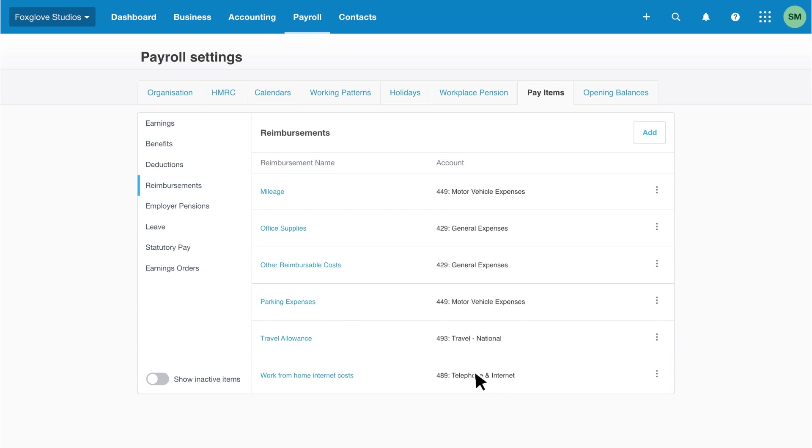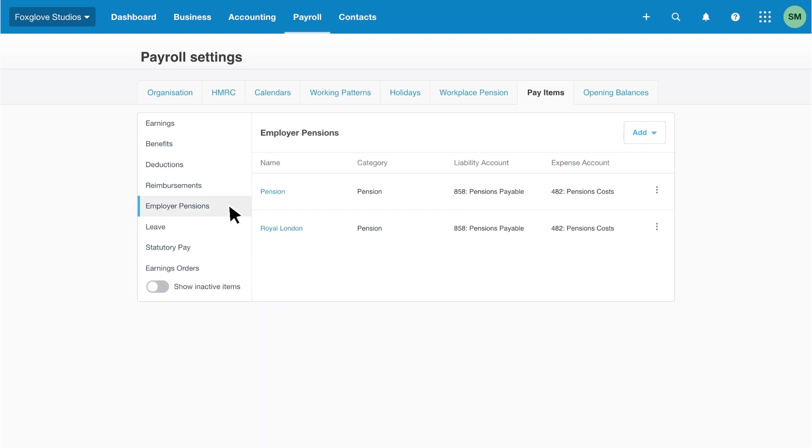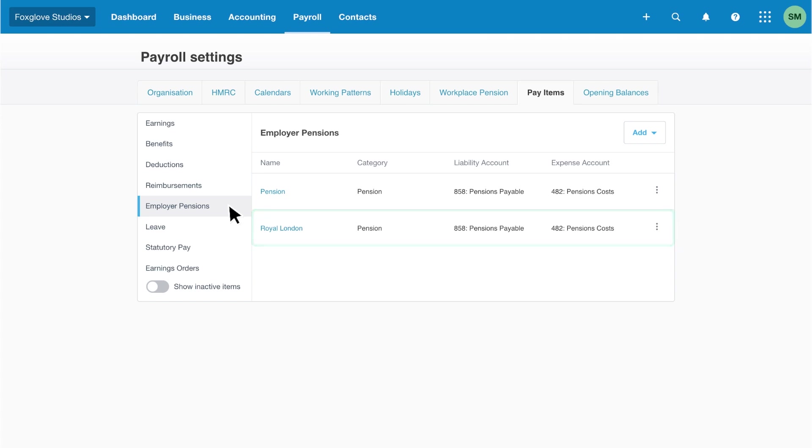Next up, we have employer pensions. As with deductions, Xero adds the employer pension item if you've added your workplace pensions for auto-enrolment. If relevant, you'll need to add other pension schemes outside of auto-enrolment.